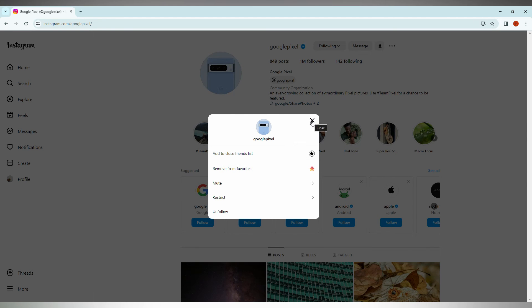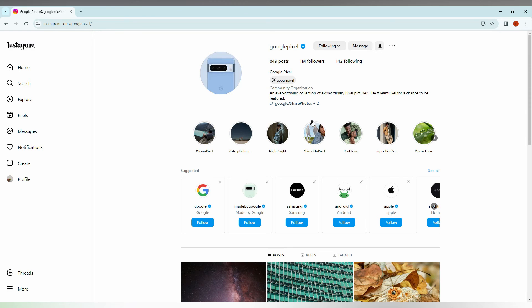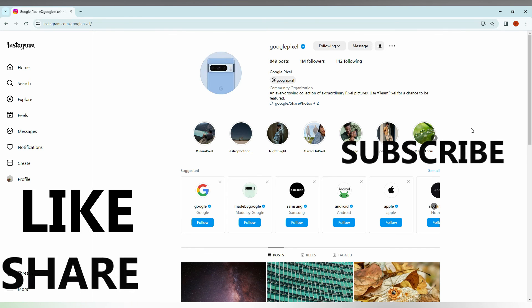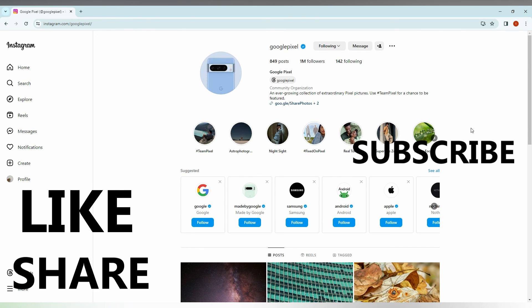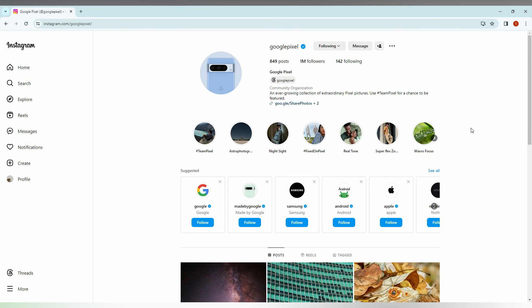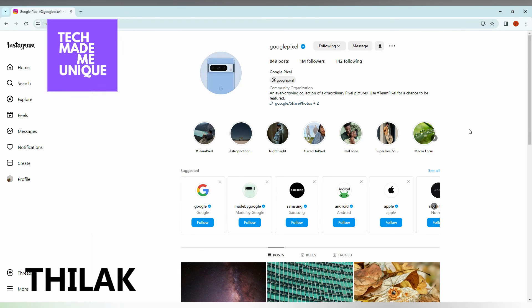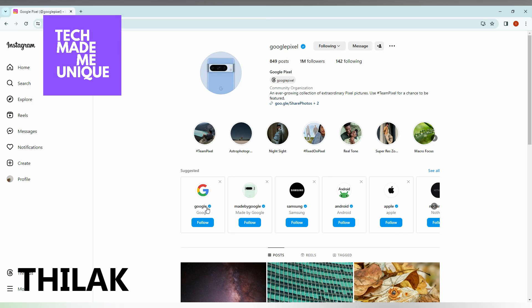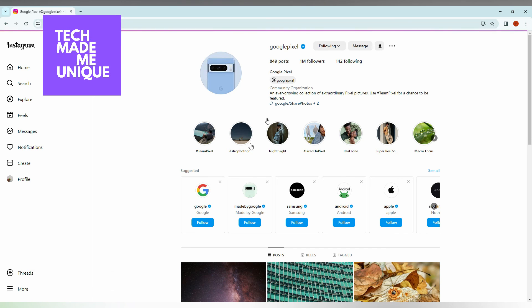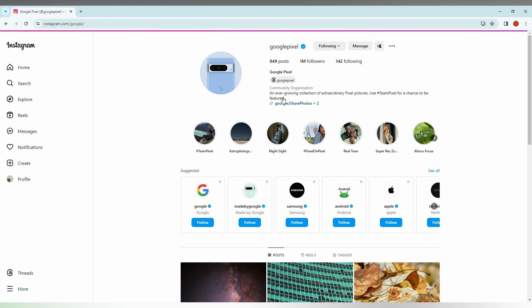This is so useful and I think this video helped you. Like this video, share this video, subscribe to this channel. We will meet in our next video with super value content. This is Thilak signing off from Tech Made Me Unique, have a wonderful day.